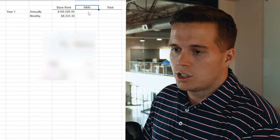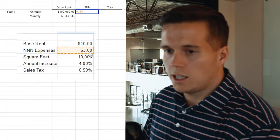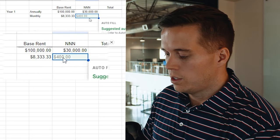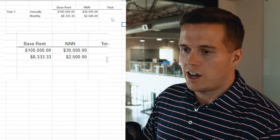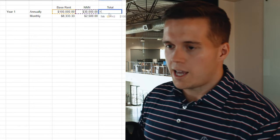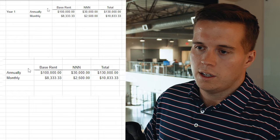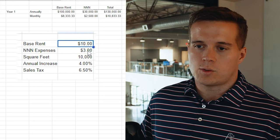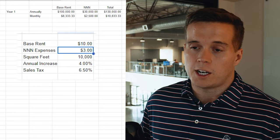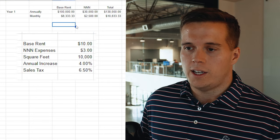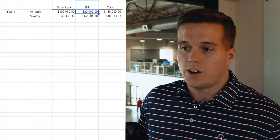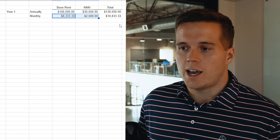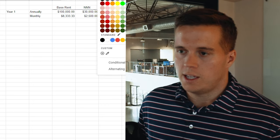So the triple net expenses — we're going to take that $3 and multiply it by the square footage, then divide by 12 for monthly. For now I'll run it without sales tax. So we have $10 a square foot and $3 for triple net expenses on 10,000 square feet. That's $100,000 in annual rent and $30,000 in annual triple net expenses. When you break those down, the all-in monthly payment is what tenants need to know: what is this going to cost me per month?